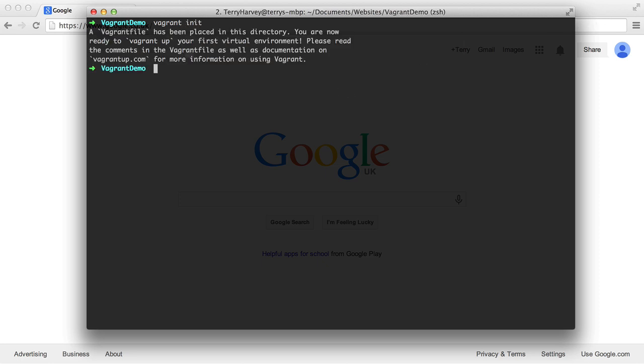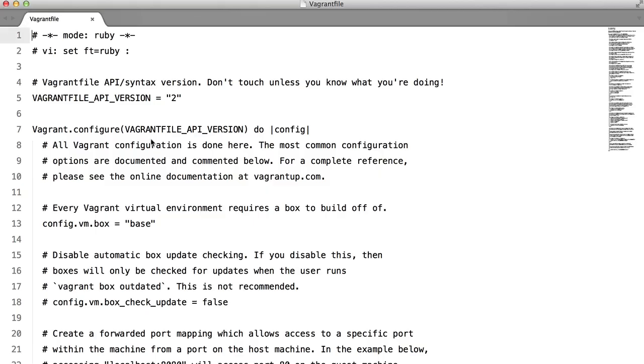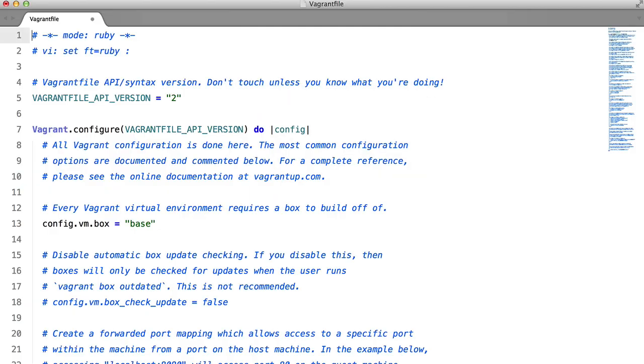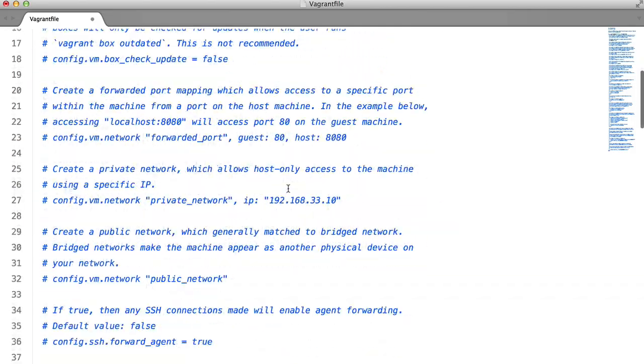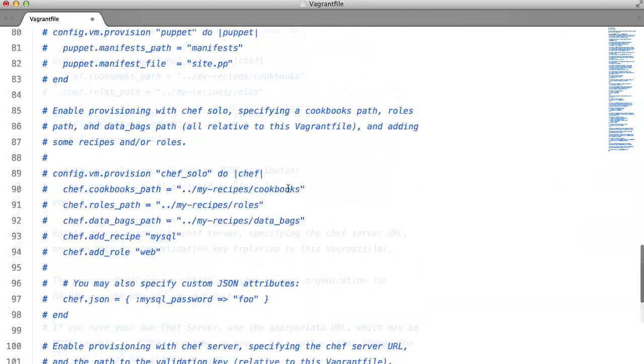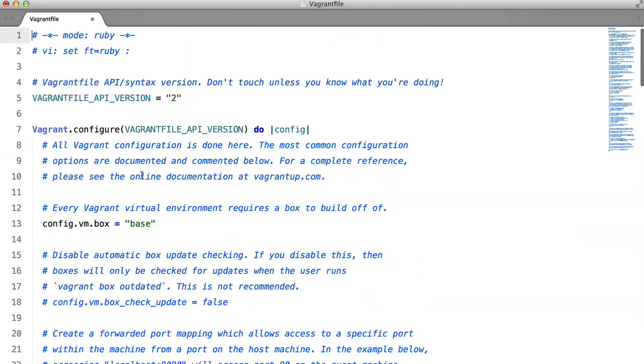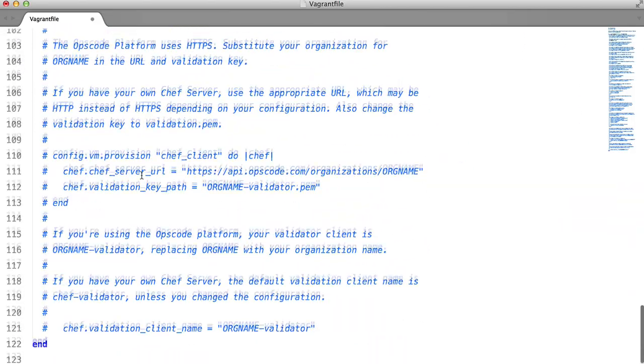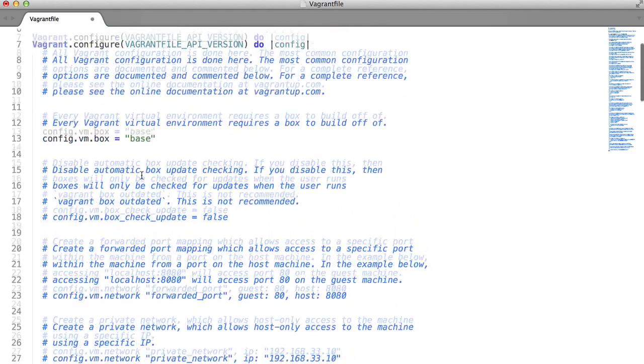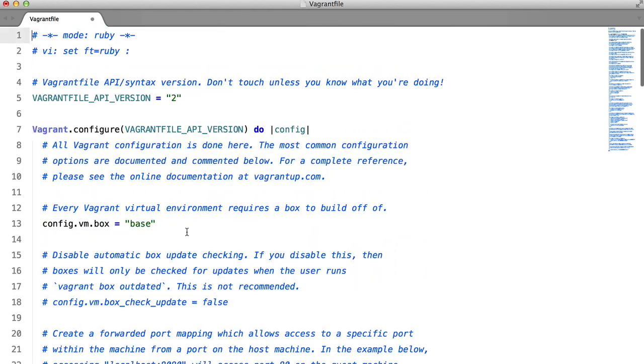And what this will do is create a vagrant file inside the directory. So if we just list everything here, you'll see that we have this vagrant file. And if we edit it and set the syntax to Ruby, you'll see this file. So most of it, you don't have to worry about at all. The only things that you really do have to worry about is this.